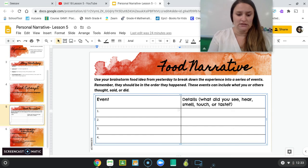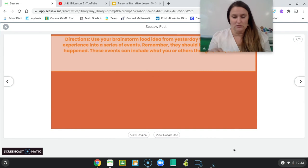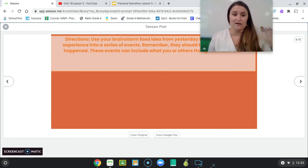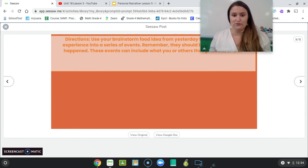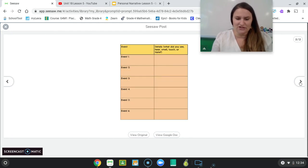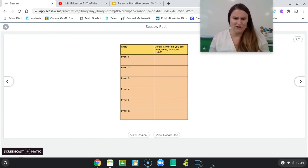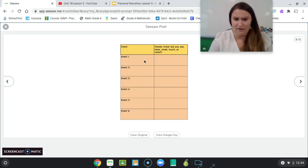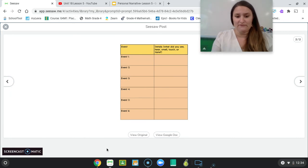When you go on Seesaw, this is what you'll see — this is the template that you will edit. The directions say: use your brainstorm food idea from yesterday to break it down into a series of events. So that one memory you wrote about yesterday, you're going to break it down into every little thing that happened and give as many details as you can. You're going to either use the text box or write as neatly as possible. You could also record yourself describing each of the events, but I really need you to write and type out each of the details so that when you go back and write your personal narrative, it's a lot easier for you to remember. I'm really looking forward to seeing all of these.